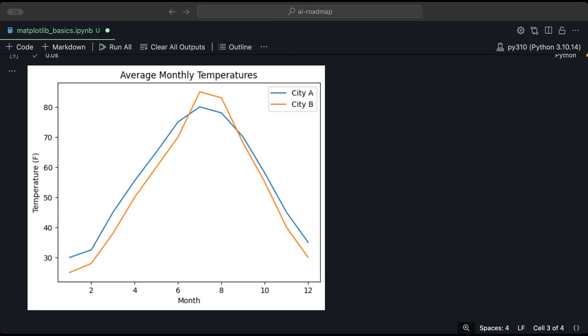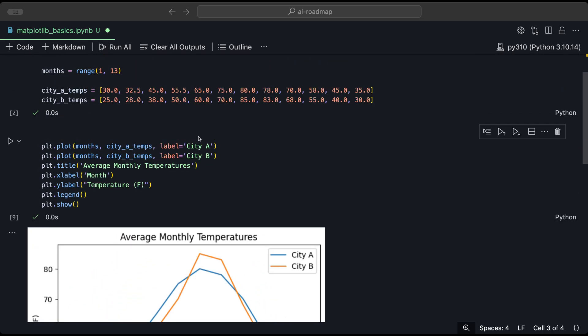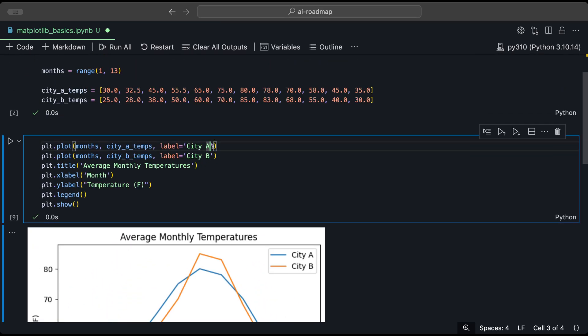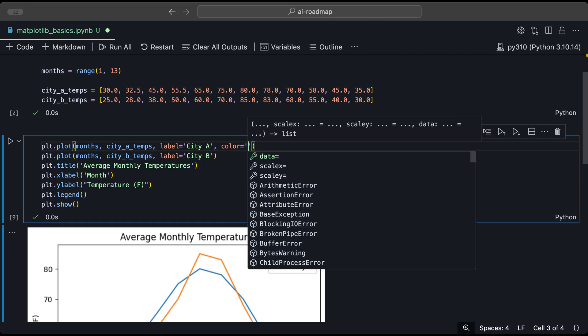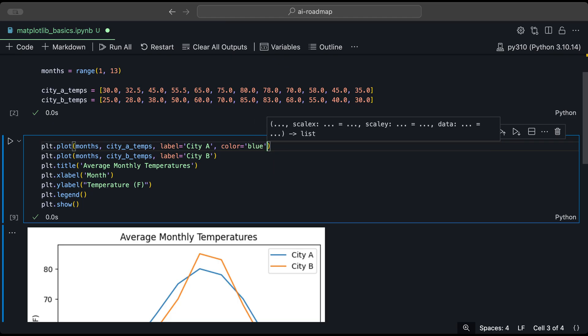We can customize the appearance of the lines to make the plot more visually appealing. So let's say for example, for city A, we want to make it the color blue. So we could do that by adding a new parameter called color. And defining the specific color, which will be blue. And let's say we want to change the type of line style. We don't want it to be a straight line, but maybe dashed.